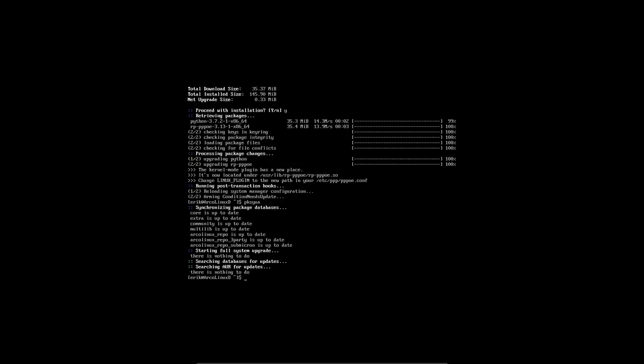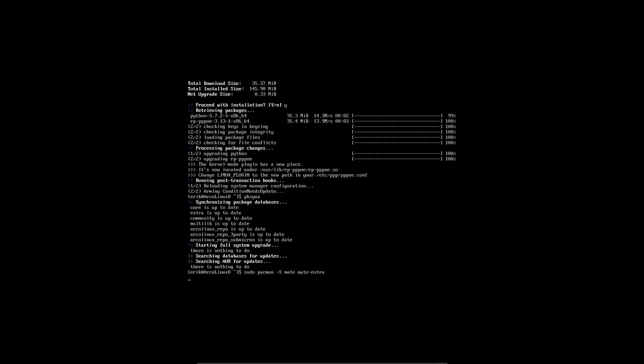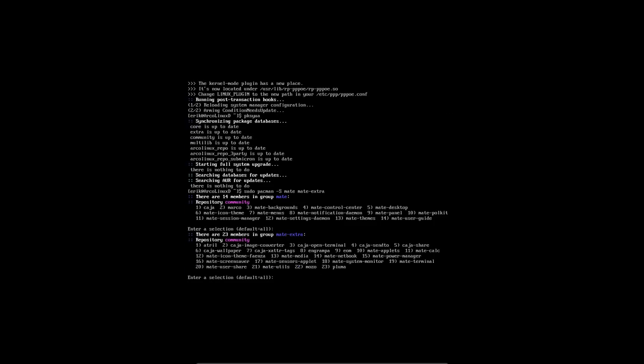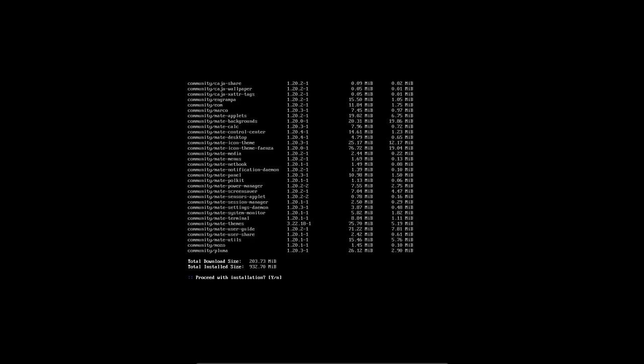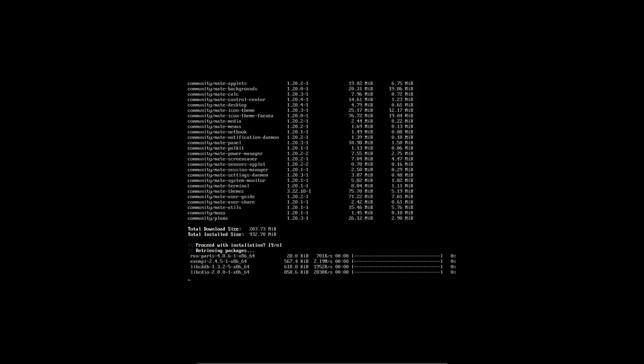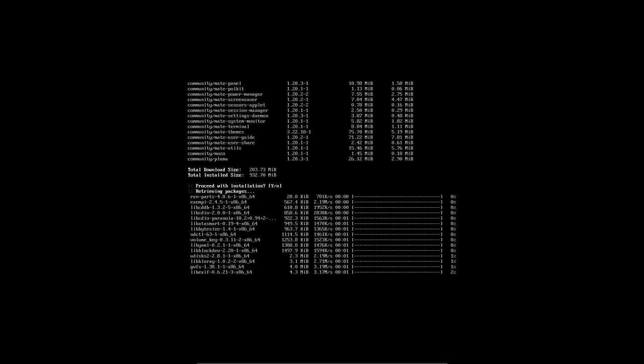Then we go ahead. Sudo pacman minus S, MATE, and there was another one I think, MATE extra. And then we have a desktop. It's incredible, right? Two words and you have a complete desktop.